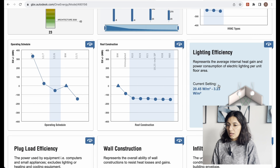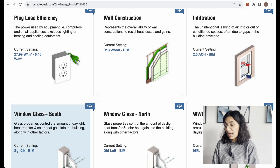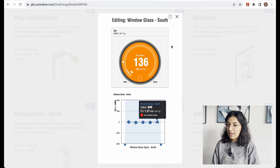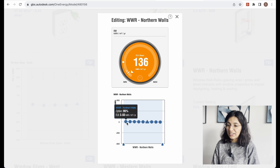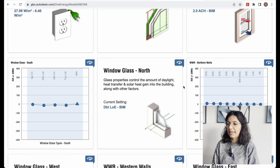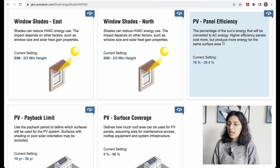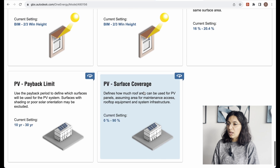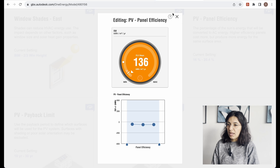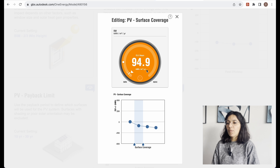You can go through all the cards one by one. There's the efficiency of the window glass on the south elevation, which has a little bit of impact, and the window-to-wall ratio on the northern elevation. The last card tells you about PV panel potential — because this building has potential for energy production through PV panels. Say we want 60 percent of the roof covered in PV panels — you can see how much that impacts your energy performance.